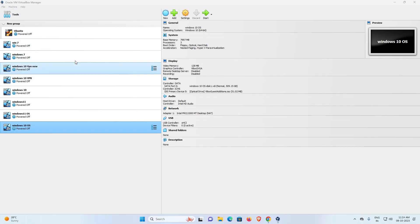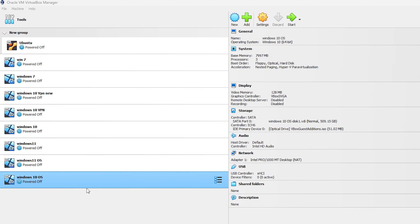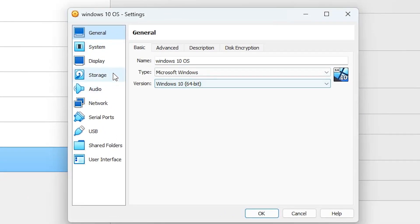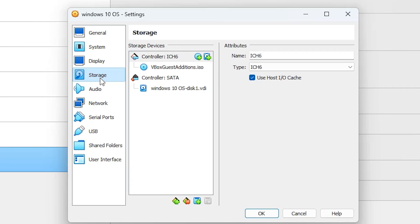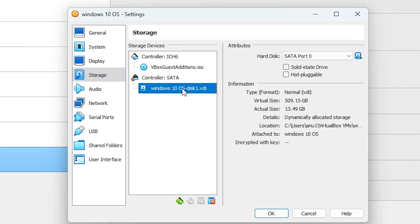Here is my VirtualBox. In VirtualBox I have many virtual machines. Select the virtual machine that you want to change the disk size for. I select this operating system and first check our disk size. I go to Settings, then Storage, and here is my virtual disk. I select my virtual disk and here is the disk size — it is 500 GB and the actual size is 13 GB.